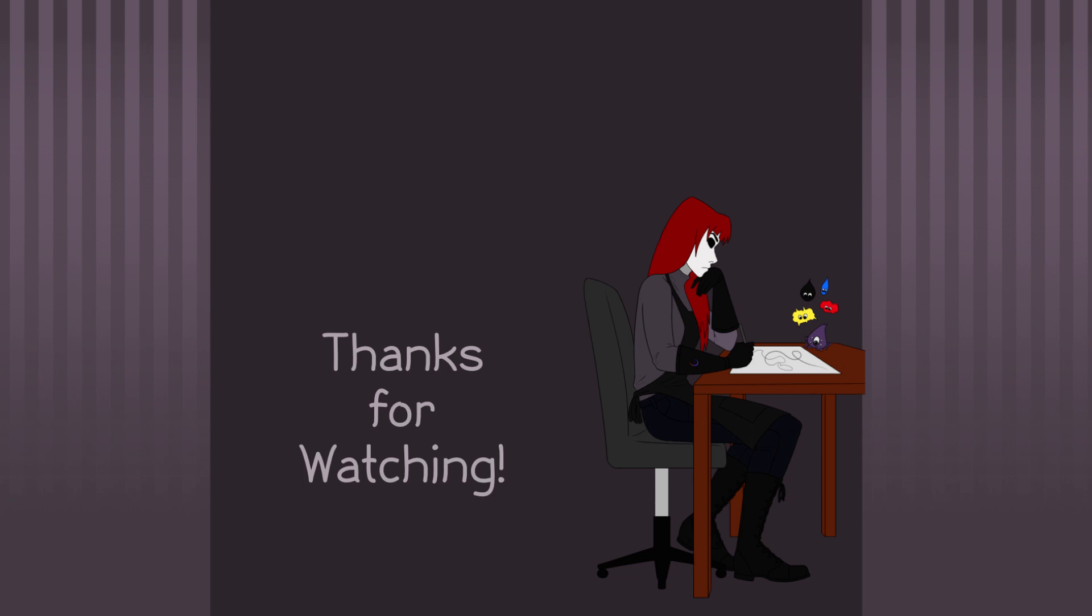So that's it. If this video helped, make sure to like and subscribe for more future tutorials and fun content that I produce here on my channel. As always, thank you for watching, and I'll see you guys in the next video.